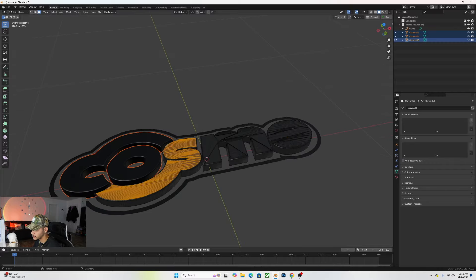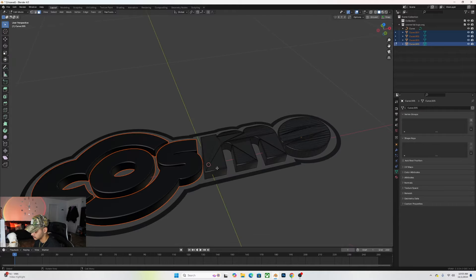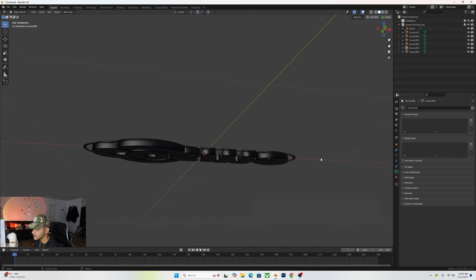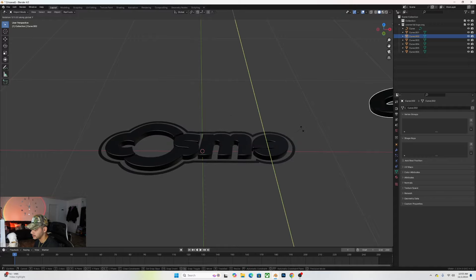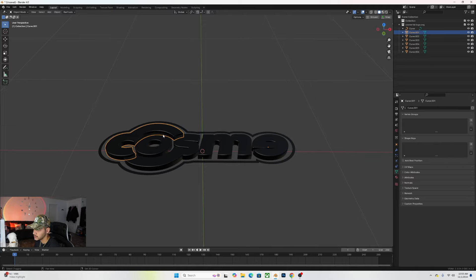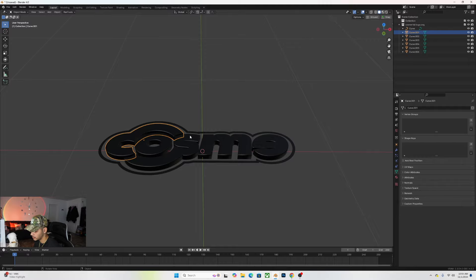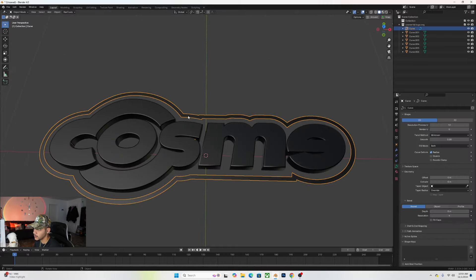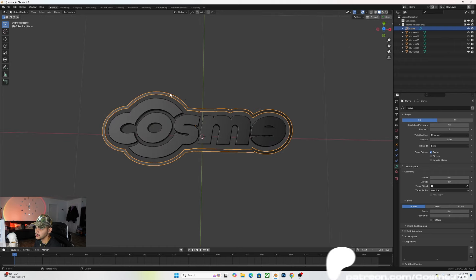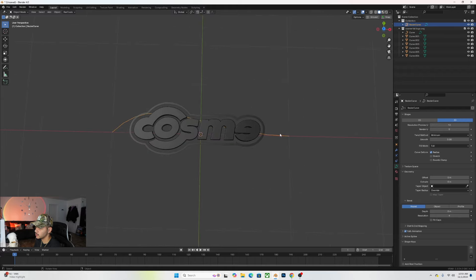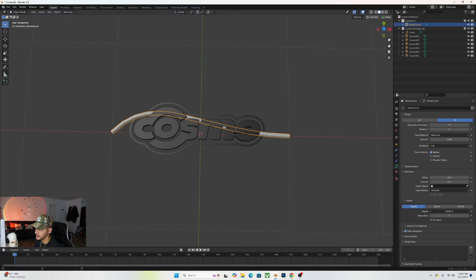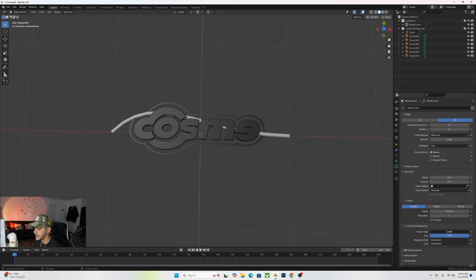Once we have this, go ahead and convert it to a mesh. To separate the shapes, go into Edit Mode with Tab, press 3 for face select, select one of your letter shapes, press P, and choose Separate by Selection. Do the same for each letter — click L to select the whole letter, P, Selection. Now that all my letters are separate, select them all again and set Origin to Geometry so they each have their own origin point in the center.